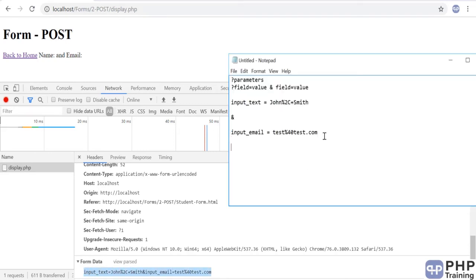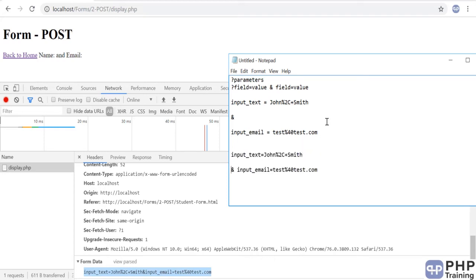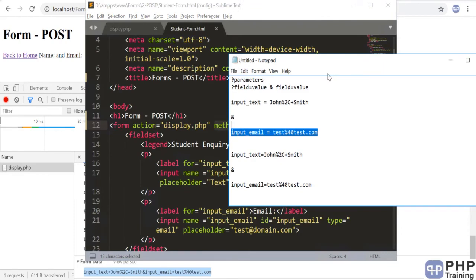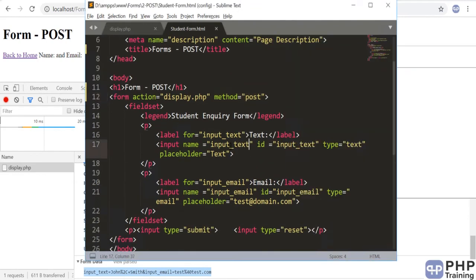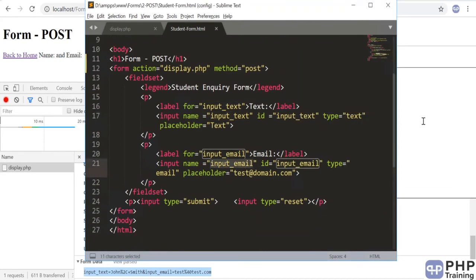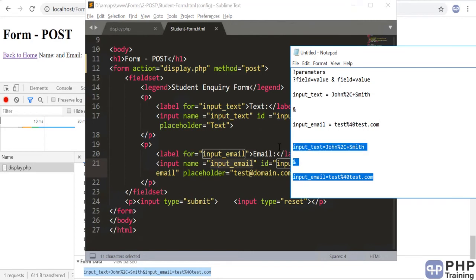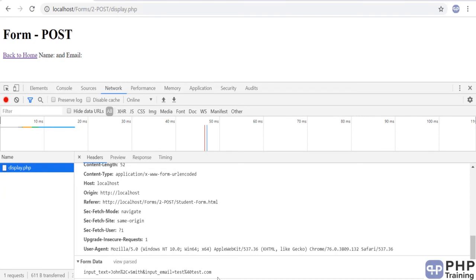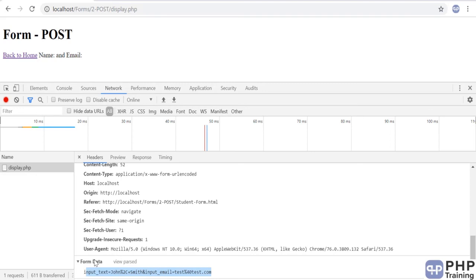The data format is the same — you have an ampersand to differentiate between fields, then input_text with its value, and input_email with its value. The only difference is how this data is sent from the HTML page to your PHP page. It is sent in the request header as form data. This is a very critical question anyone can ask you: when you use POST method, how is the data sent to your PHP page? The answer is: in the request header via form data.